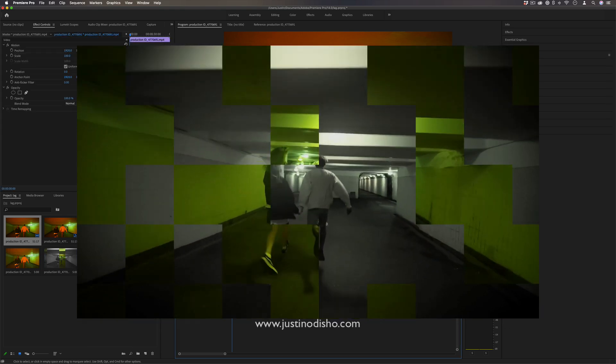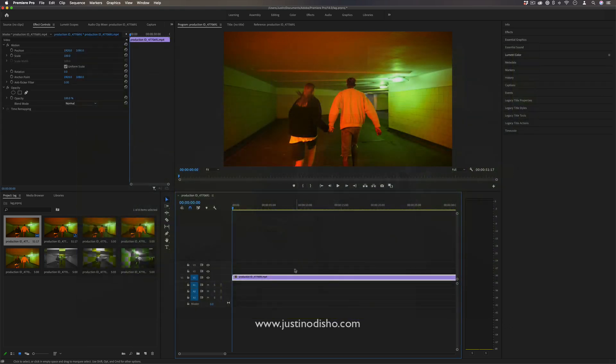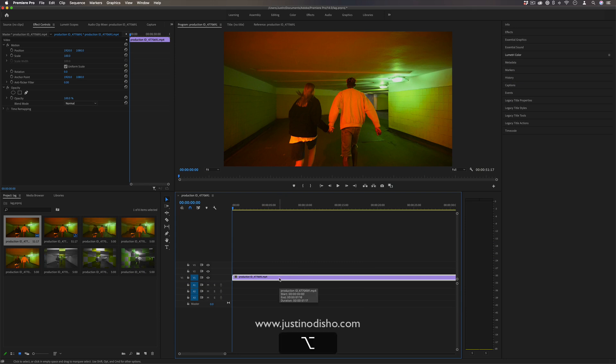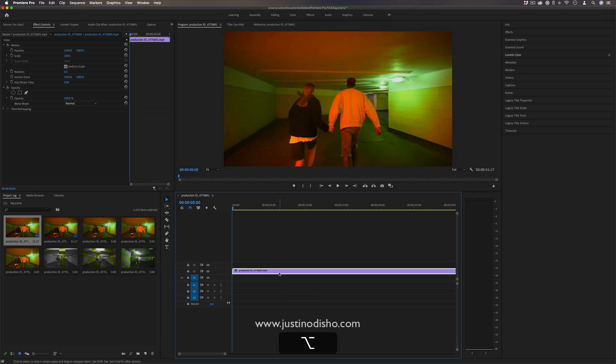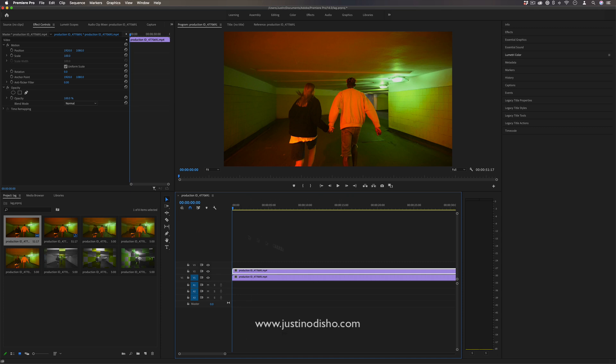So what we're going to do is stack one clip on top of each other. So I've got the original clip and I'm going to hold Option on my keyboard and just click and drag it up and that'll create a copy onto a separate track. You can also copy paste or drag it back in.